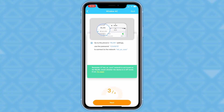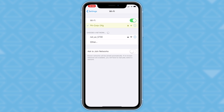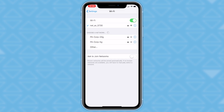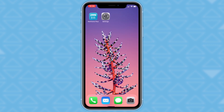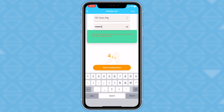You will now select your own wireless network. For example, PA Corp 24G is selected on the screen. Wait until net_AC_ with four numbers shows up and click that. The last step is to enter the password for your wireless network.